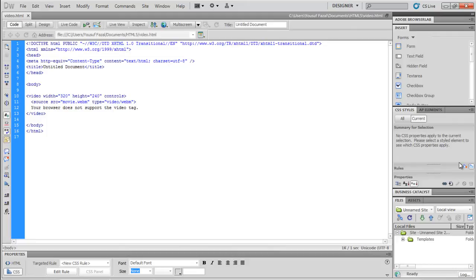If these aren't used, then the browser cannot reserve the appropriate space required when the page loads, and the layout of the page changes when the video is being loaded to adjust its size.